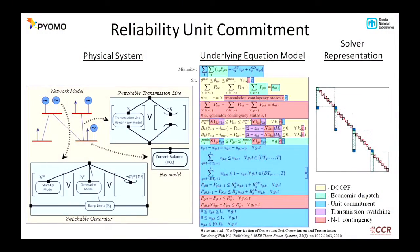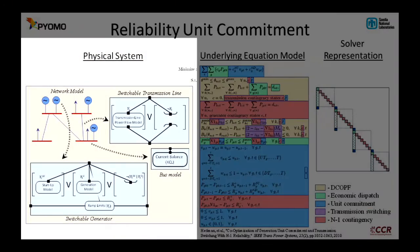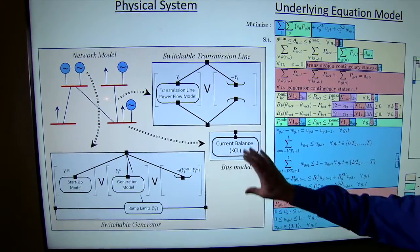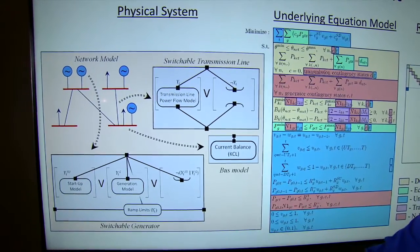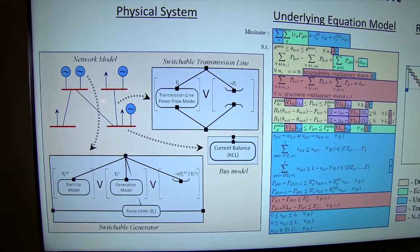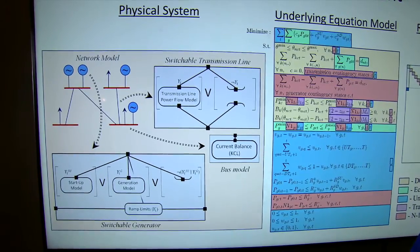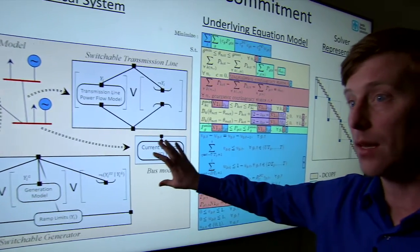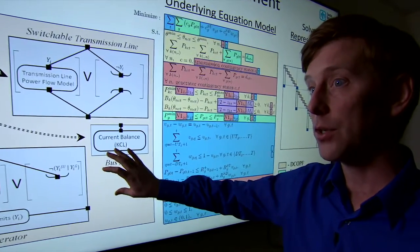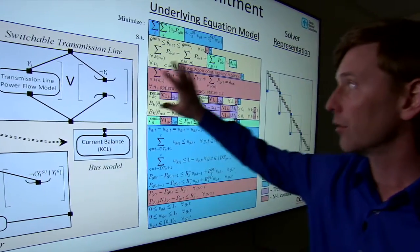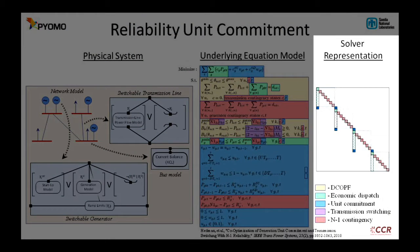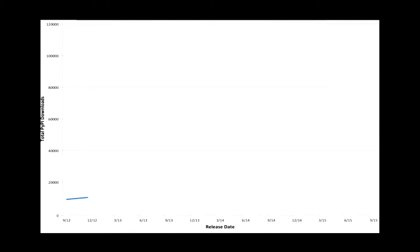What PyOMO allows us to do is start one level higher at a system level and represent it in a way that makes sense to us as engineers, as operators, as business people when we're working on one of these models. We can represent it in a structure that makes sense to us and then rely on the automatic machinery inside of PyOMO to convert it to the set of underlying equations we want solved, and then translate that into the actual form that gets sent to the solver.